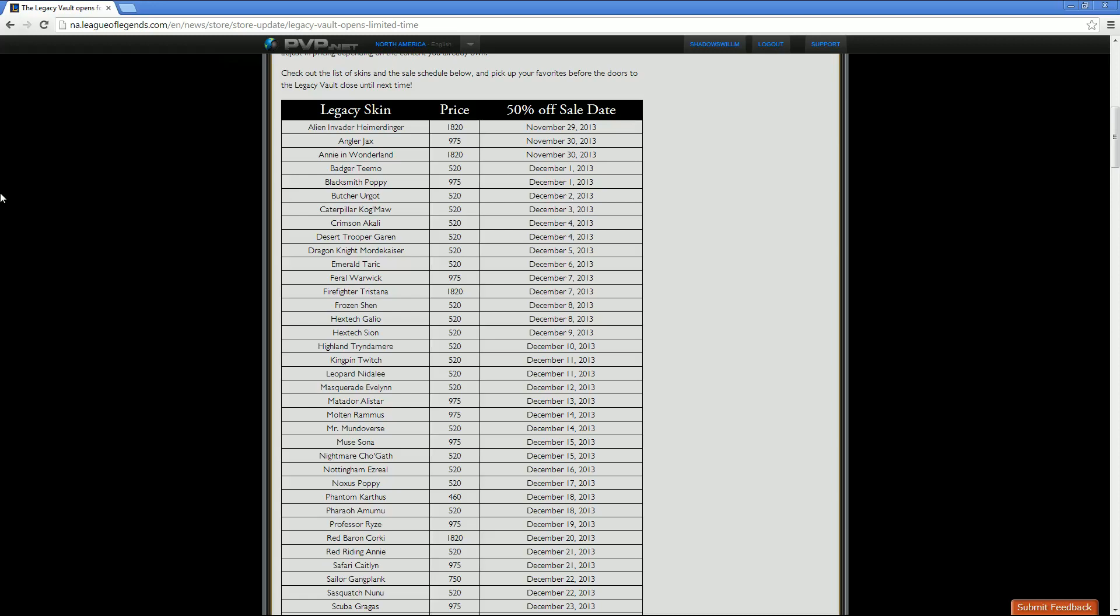And his sale date is December 1st. That's when that skin goes half off. Then we've got Blacksmith Poppy, who is going to ring you up 975 RP. Also a December 1st half off sale. Butcher Urgot's coming out at 520 RP. His sale is on December 2nd. Caterpillar Cogmaw is going to be 520 as well. His sale is December 3rd.